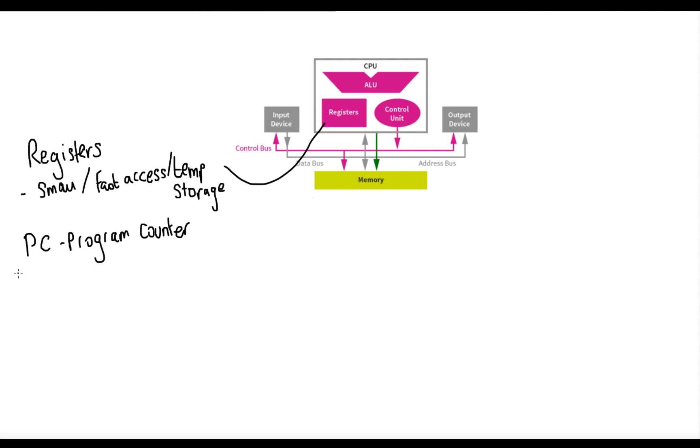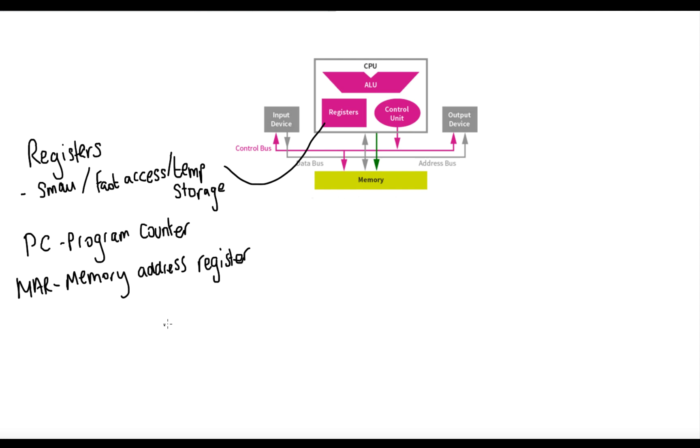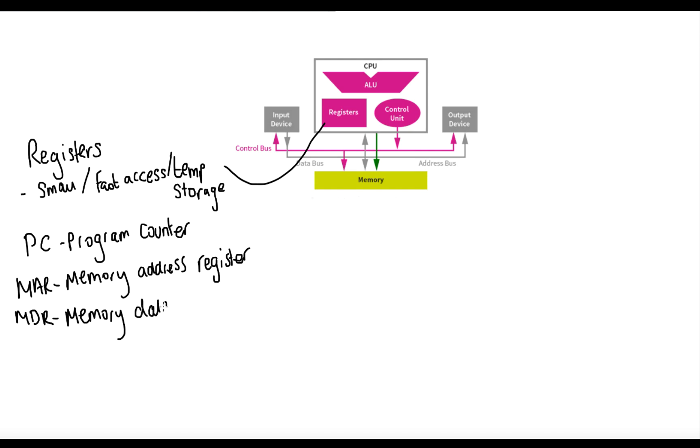Next on the list is the memory address register. Now this will hold, or stores, the address of the next instruction that needs to be executed by the processor. Now this is all about addresses. So addresses are stored so that the processor knows where in main memory to look for the instruction. So the address is stored in the memory address register, but the data at that memory address needs to be stored in the memory data register. And that's what it's for.